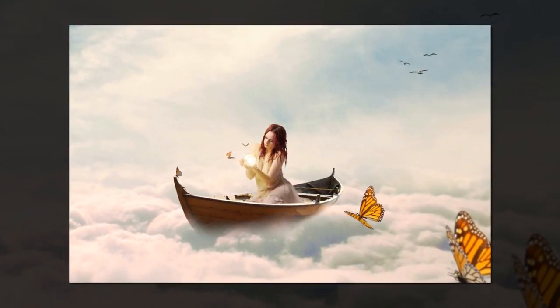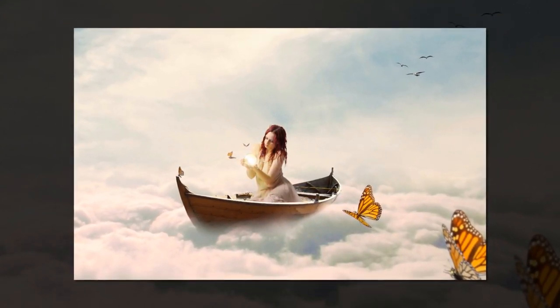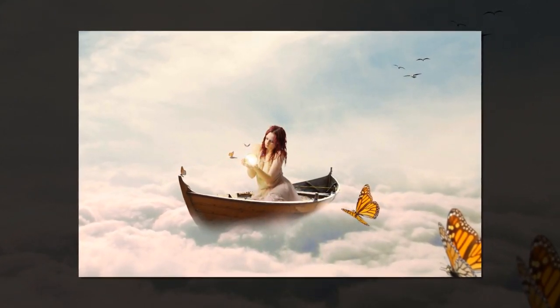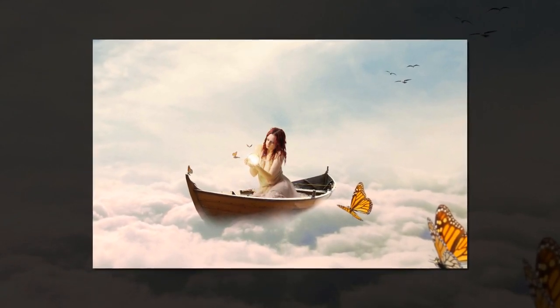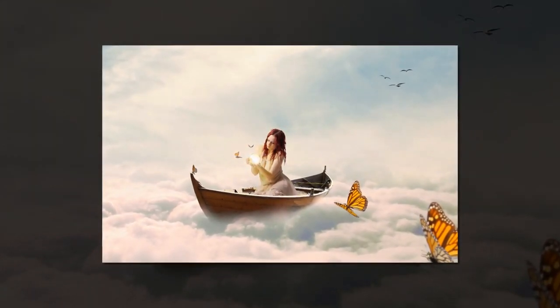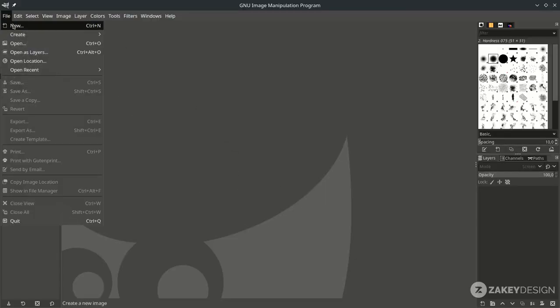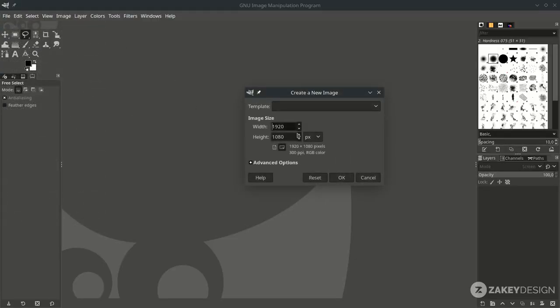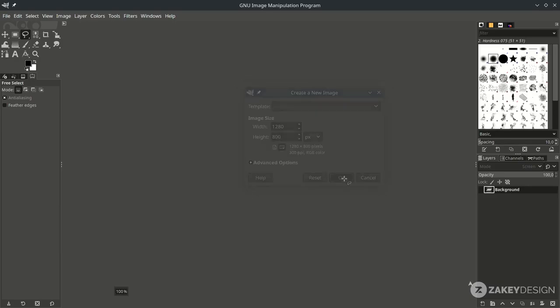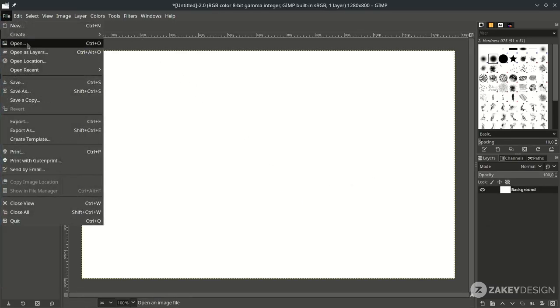Hello everyone! In this tutorial we are going to create a simple dreamy fantasy photo manipulation in GIMP. Let's begin. Let's create a new canvas — go to File > New and set it to this size, then hit OK. Import the cloud image in File > Open this layer and choose this.